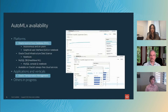Automated machine learning and explainability is available in a variety of Oracle platforms — for example, Oracle Autonomous Database, which we're going to talk about more in a minute, and Oracle Transportation Management. We also have AutoMLX available through Oracle Cloud Infrastructure's data science platform, MySQL HeatWave, and Oracle's always-free cloud services.